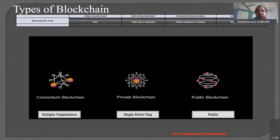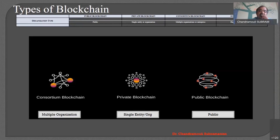In a public blockchain, anyone can take part — that is why the name itself is public. The organization type is completely public. Whereas in a private blockchain, only a single entity — maybe a single person or a single organization — can go for a private blockchain. In the case of consortium blockchain, multiple organizations join together. This is the difference with respect to organization type.